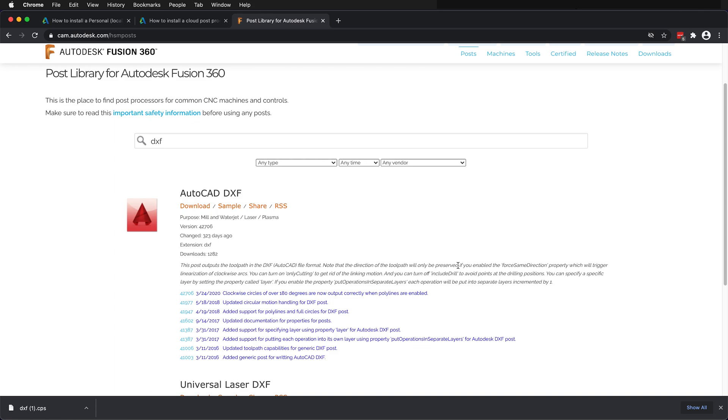If I look at the instructions, it gives me great information. For example, by default, it will export vectors of the toolpaths and the drilling. You can turn this off by only cutting and turn off include drill to avoid those points, and then you'll have a clean DXF file for import into your laser cutter of choice.